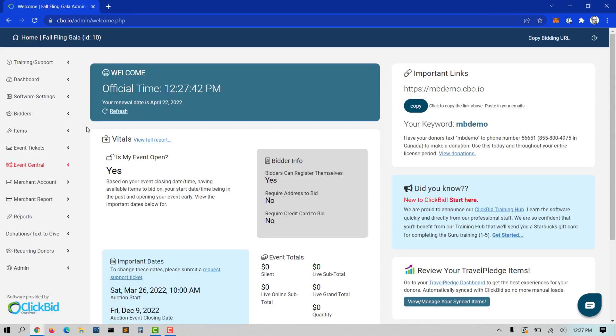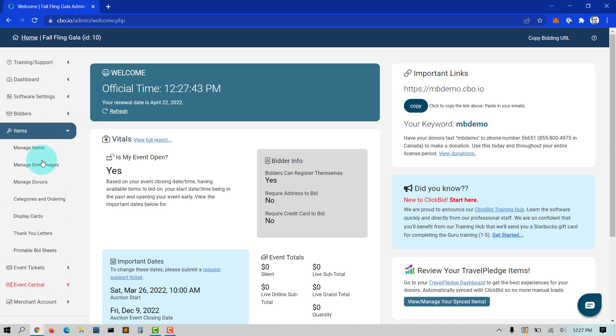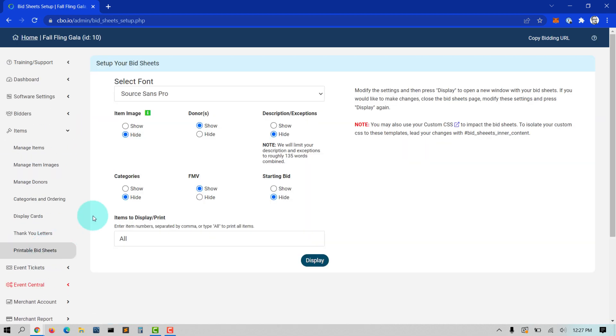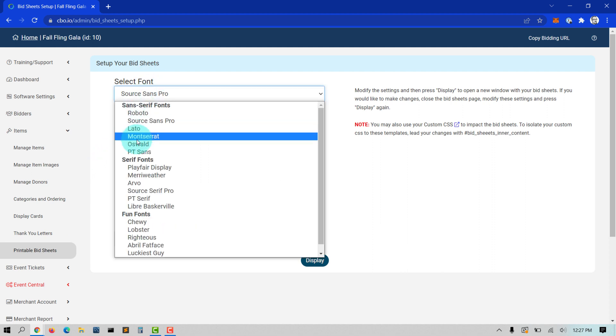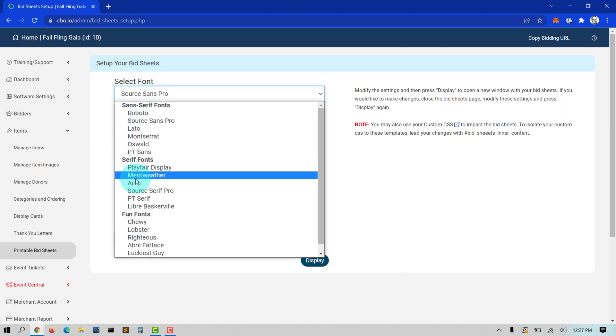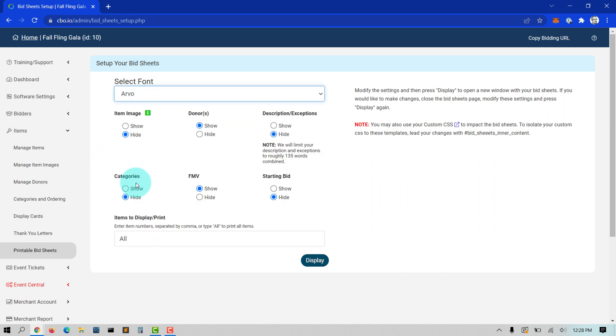Once you have your items loaded, go to Items, Printable Bid Sheets, and make your selections. You can select many modifications to your bid sheet, including showing images, donors, descriptions, item category, fair market value, and starting price.